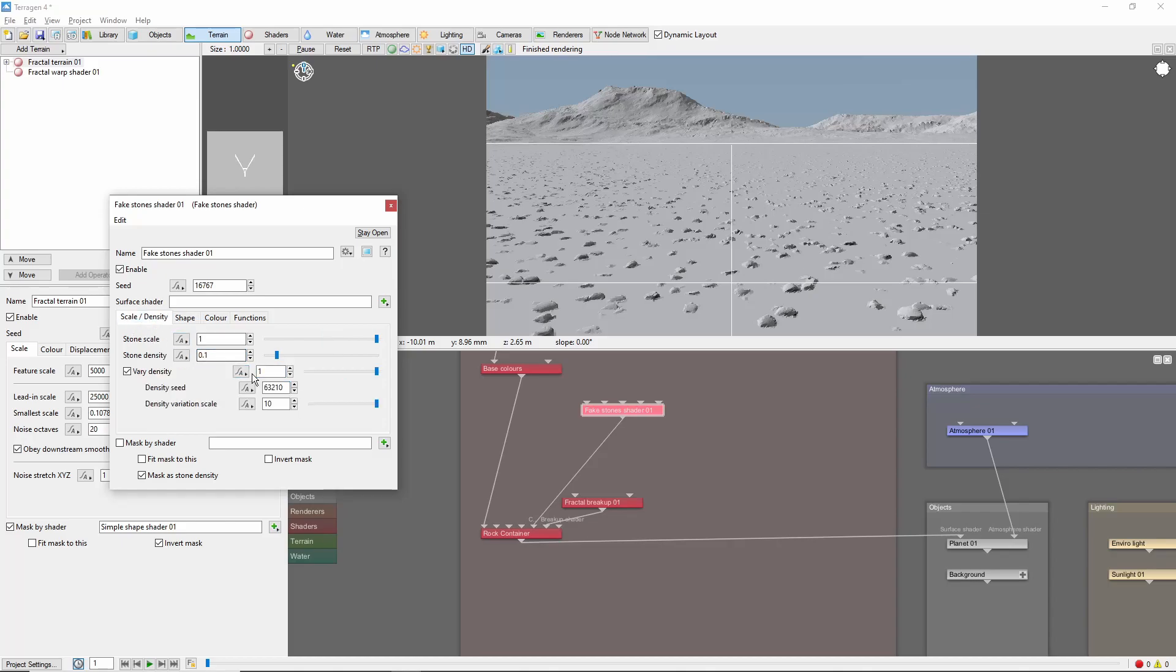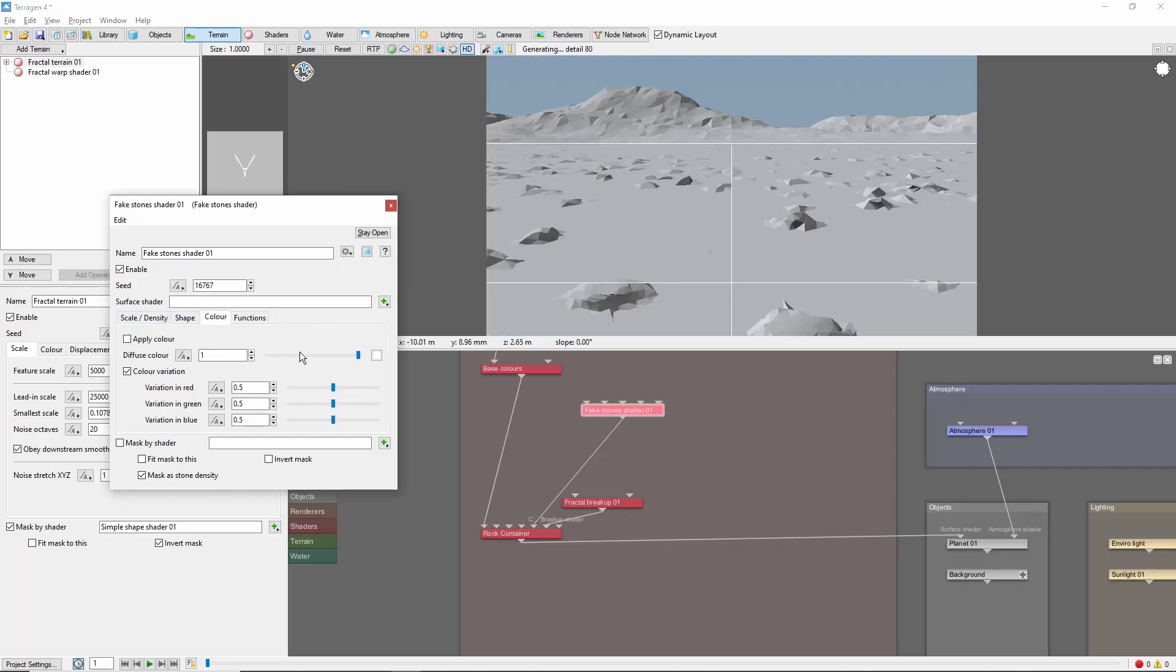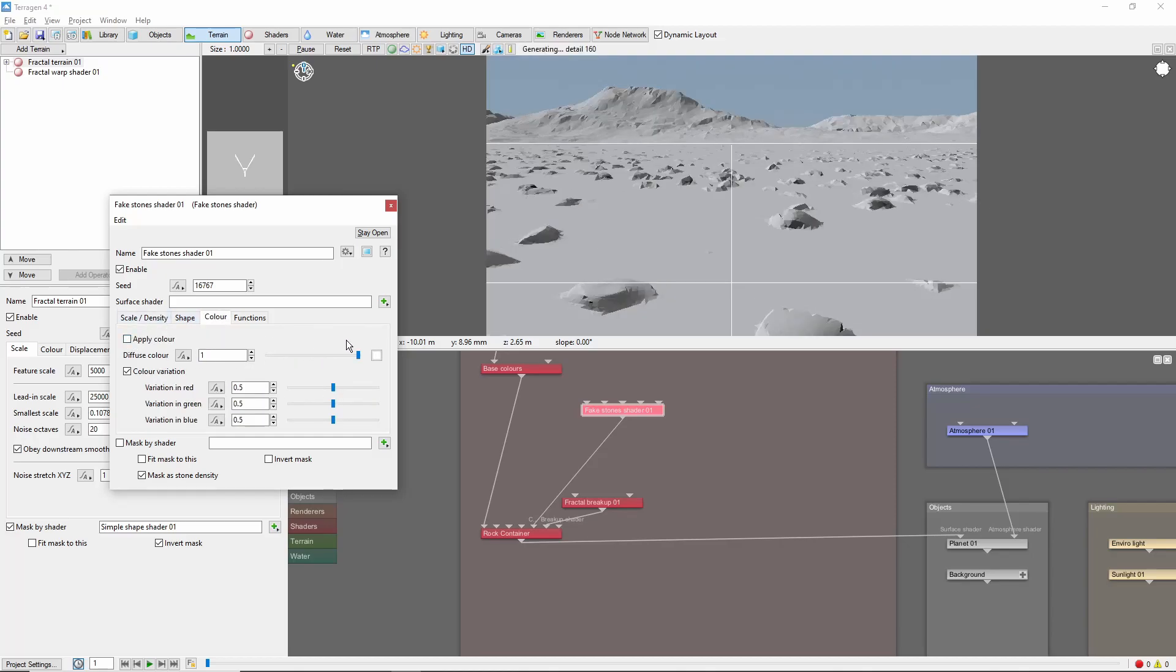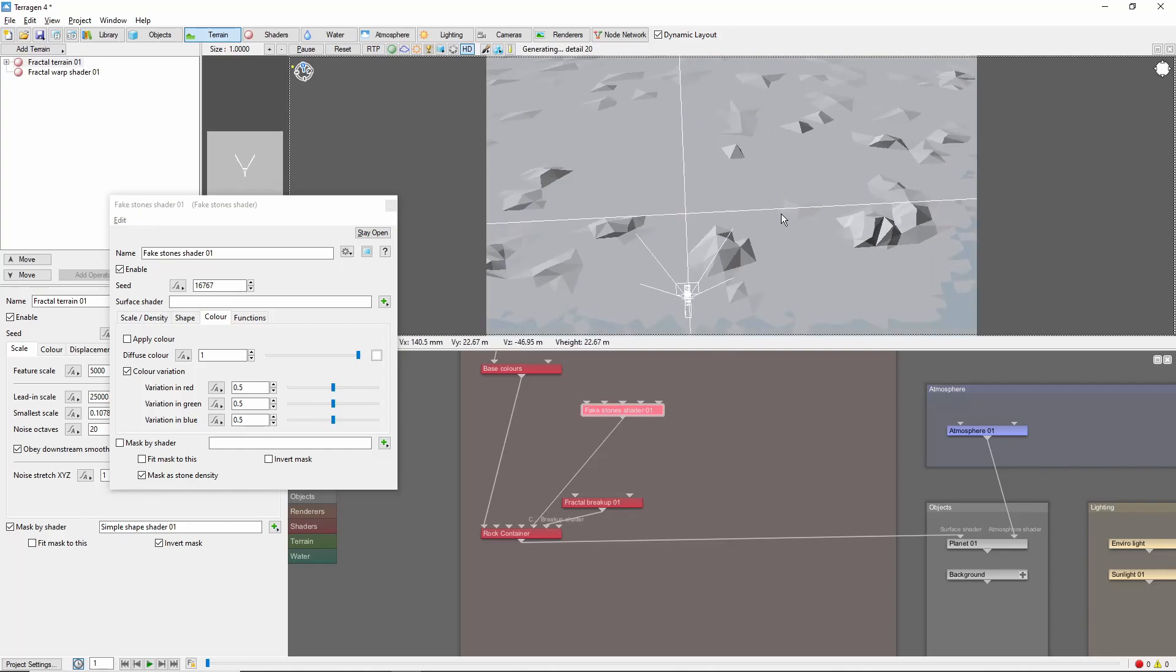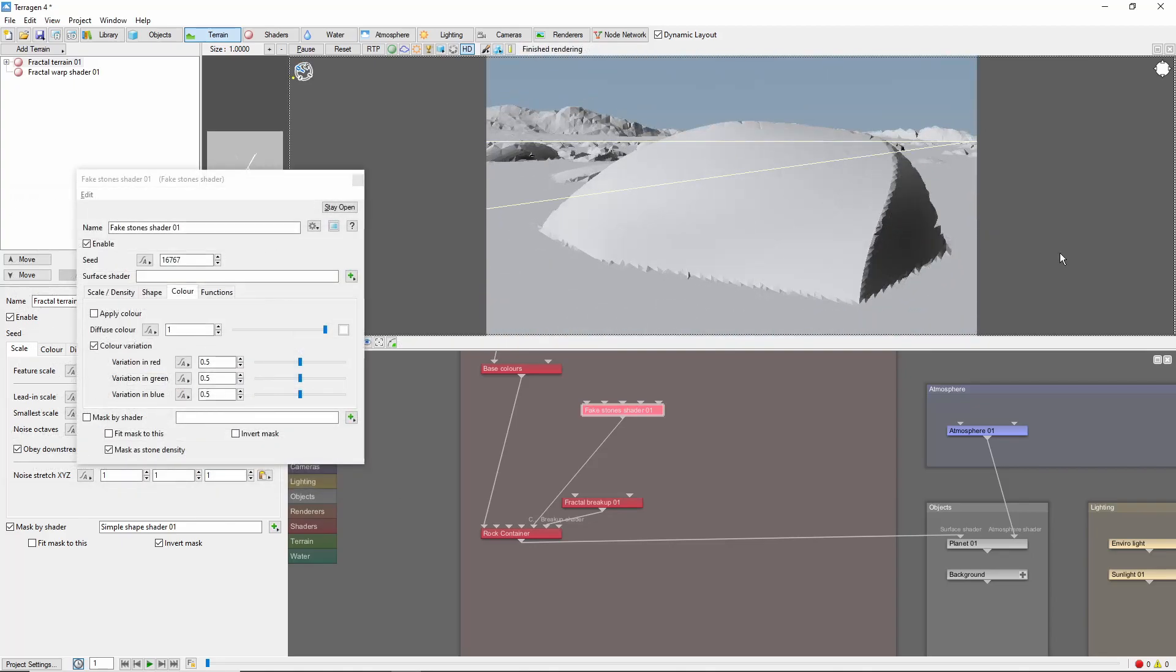I'm going to set the Stone Scale to 5 meters, turn off the default color, and let's pick a rock to get a closer look at. By default, fake stones look pretty low poly, and they're white colored. We can fix that by using the Surface Shader input to add some displacement and coloring.